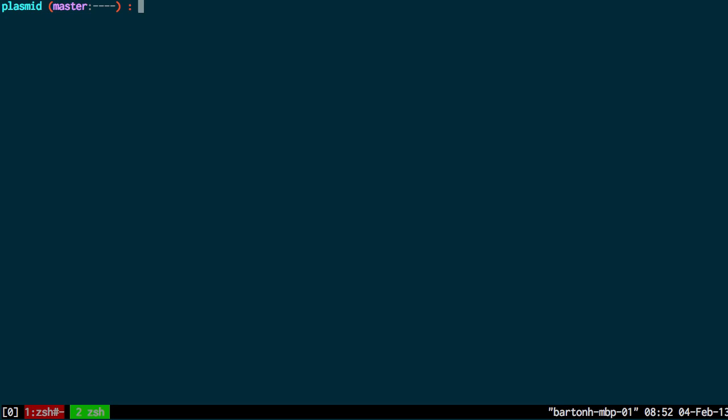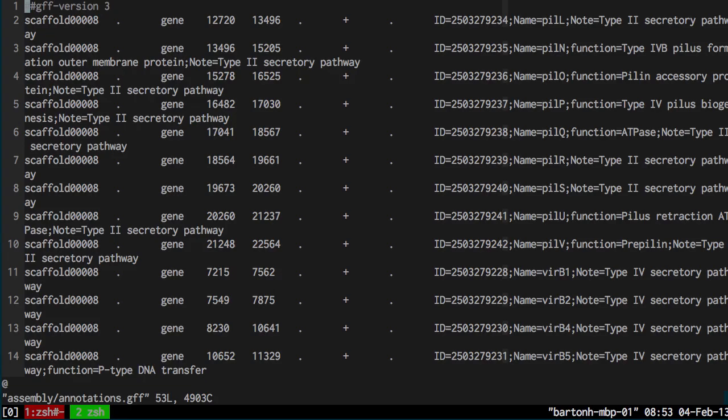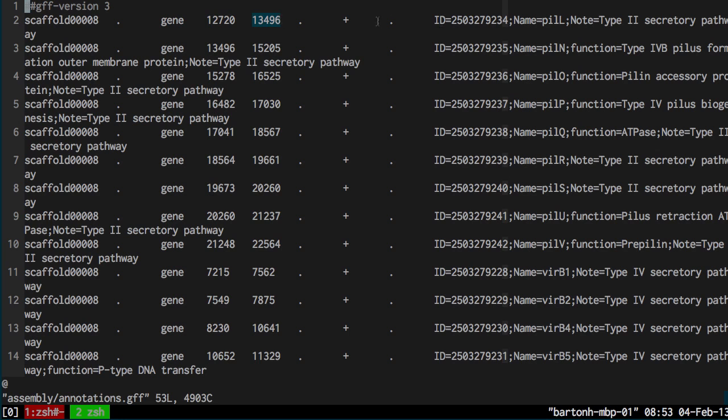After generating the FASTA sequence I'll now want to generate the annotations. The annotations I've stored in an annotations.gff file. You can see these are the annotations for scaffold 8. They're gene annotations and you have a start and end position for these annotations on that sequence. You have the strand, the id, the name, note and function where applicable.